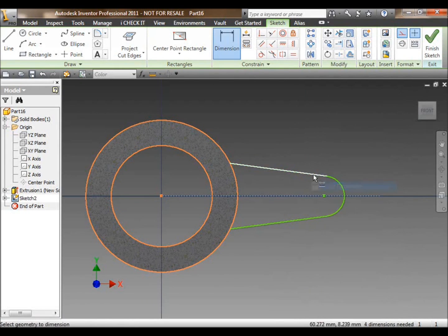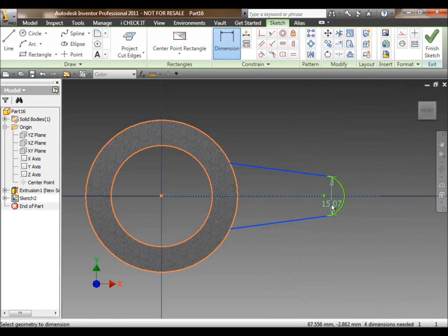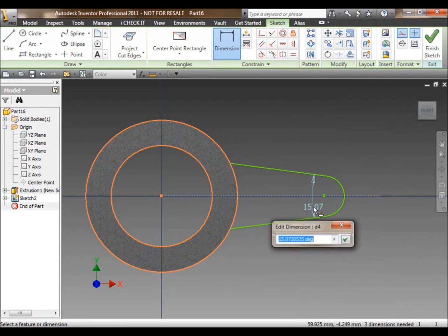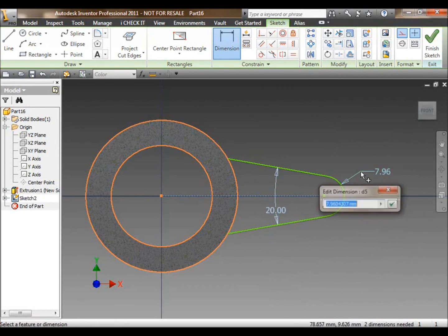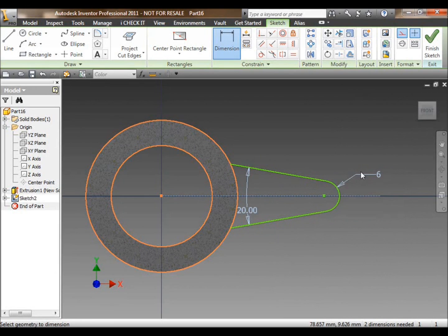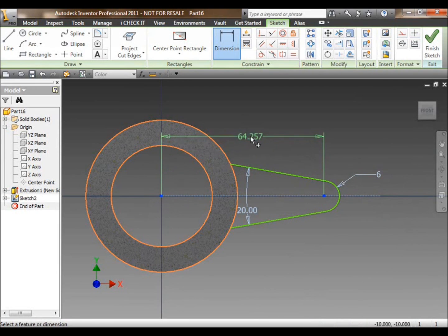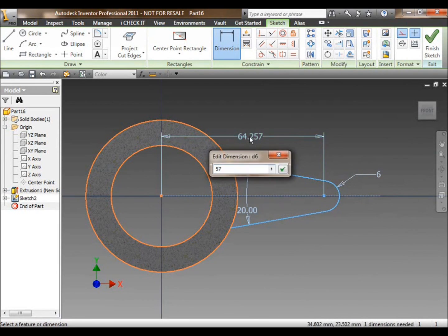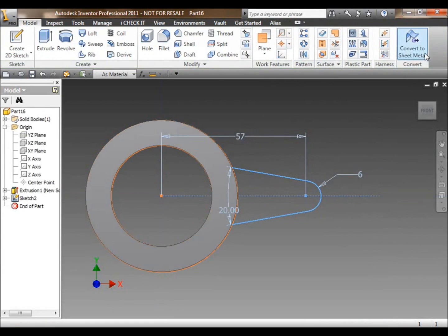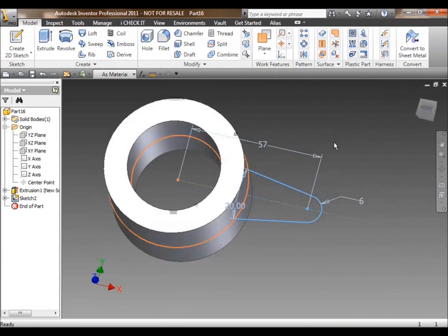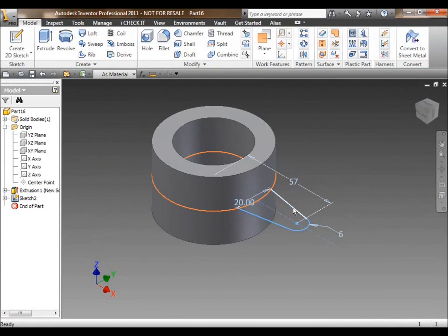We've then got dimensional constraints which, although they take the appearance of normal traditional dimensions, they actually force certain parts of your model to be certain lengths, distances, radii or angles.